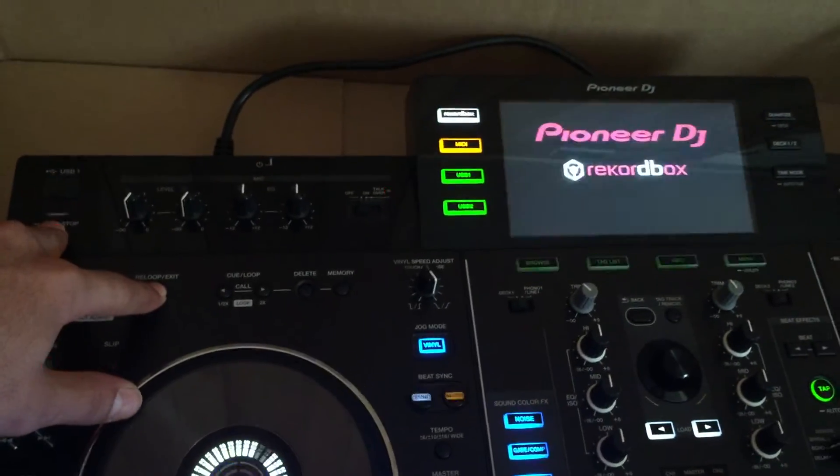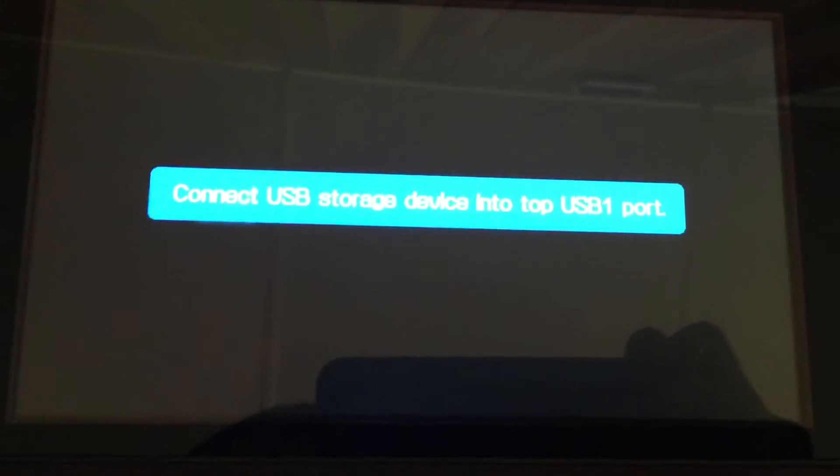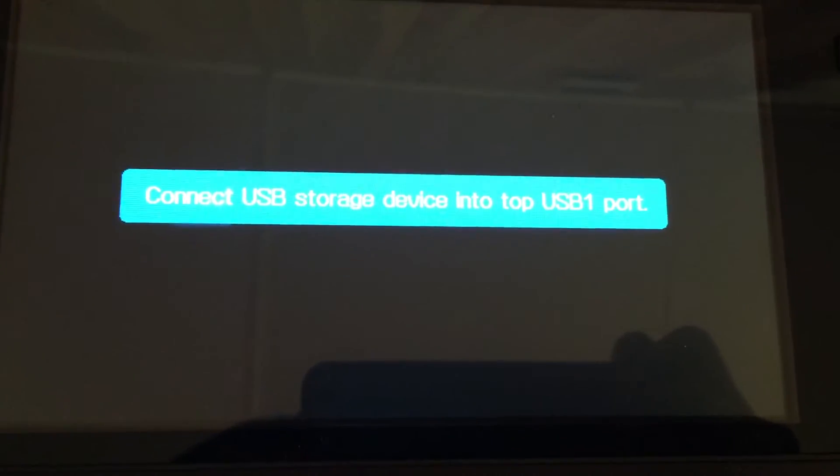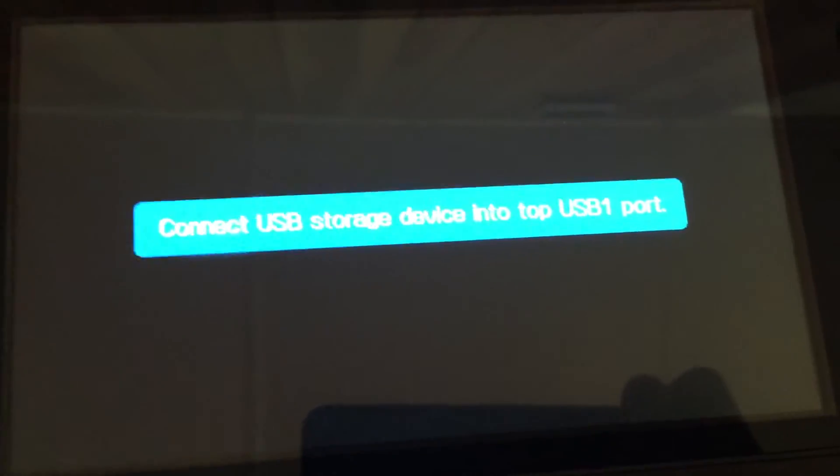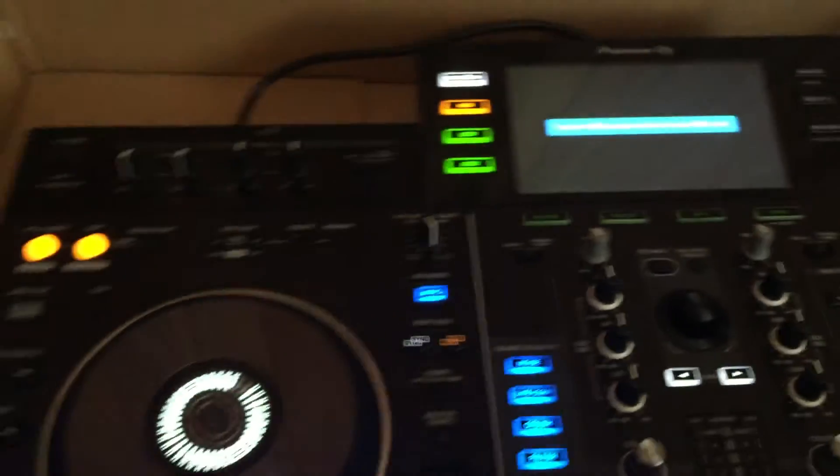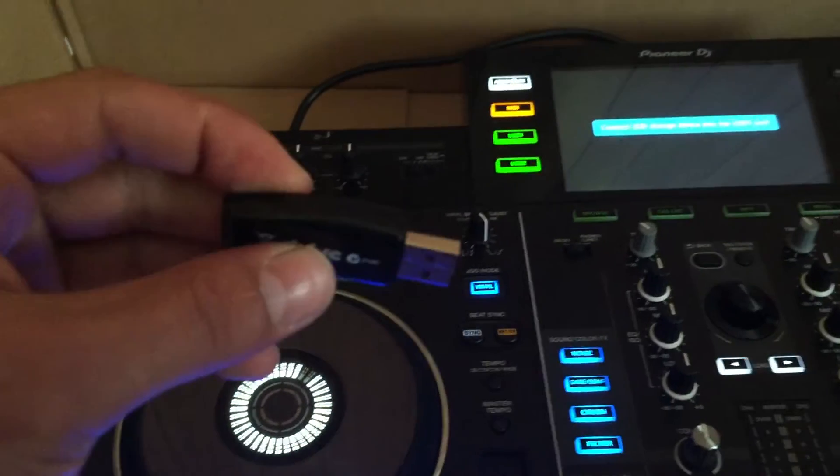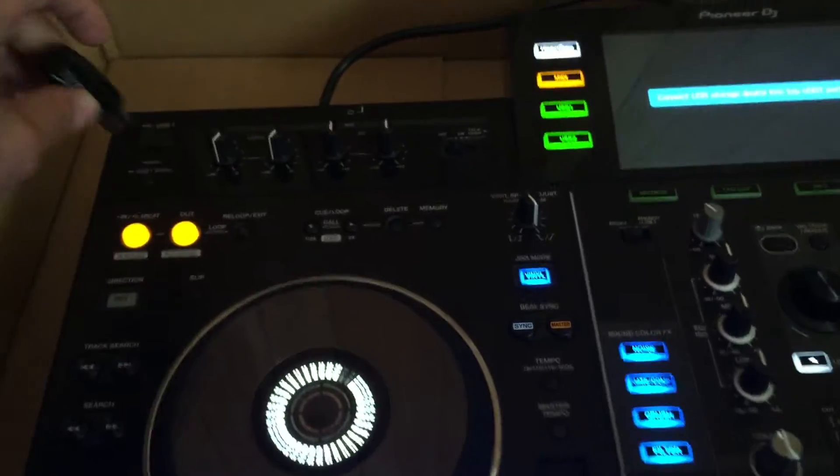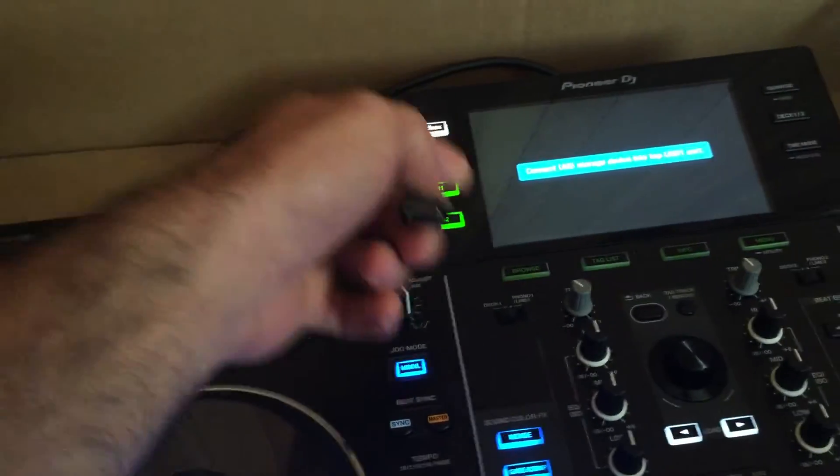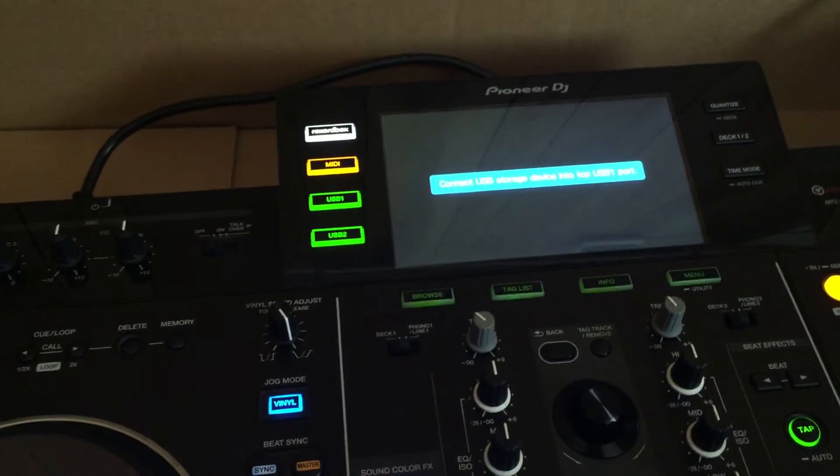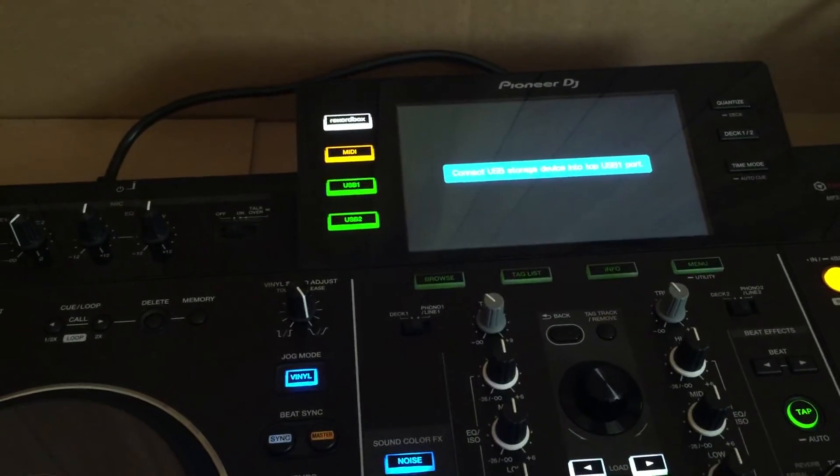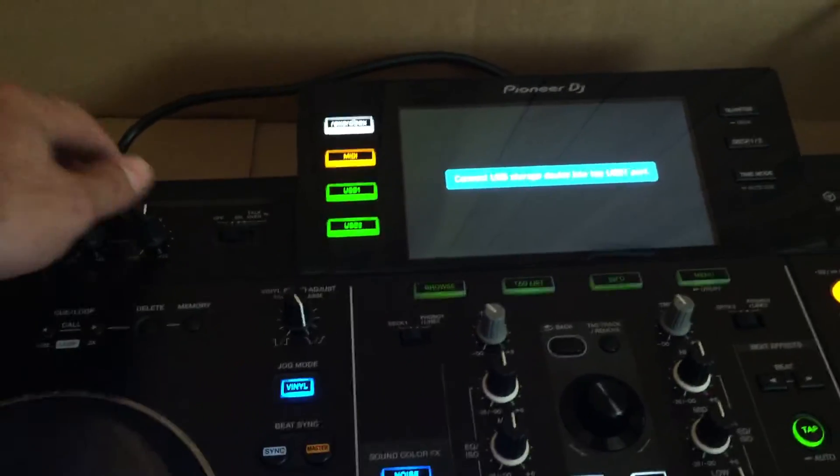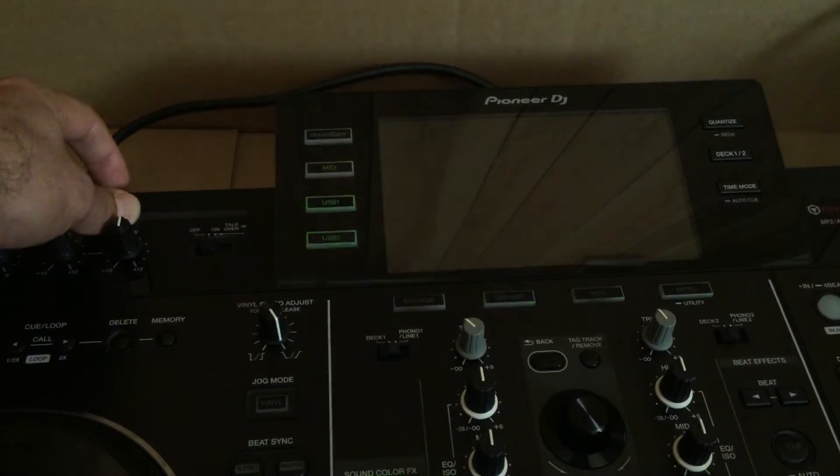Now we're going to have a message here which says connect USB storage device into USB port. What we have to do is we've got the USB here and just plug it in, and the machine starts to automatically load the file. It's been loaded.